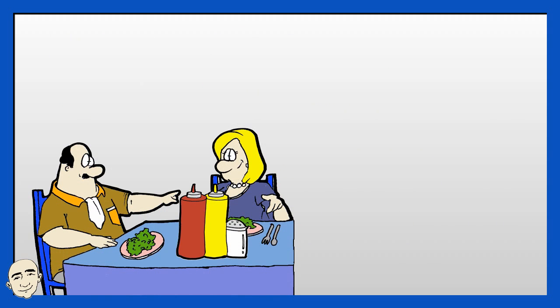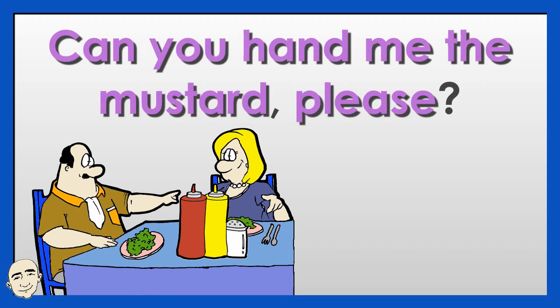Can you hand me the mustard, please? Here you are.